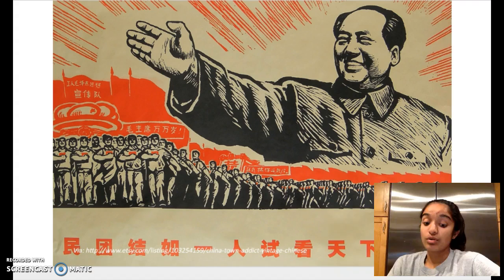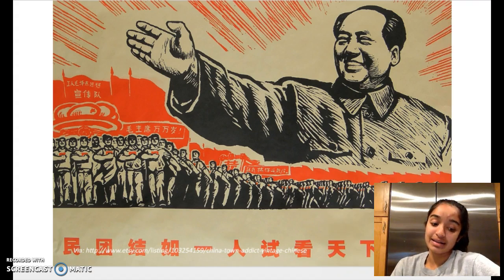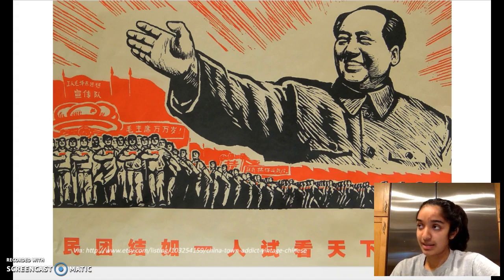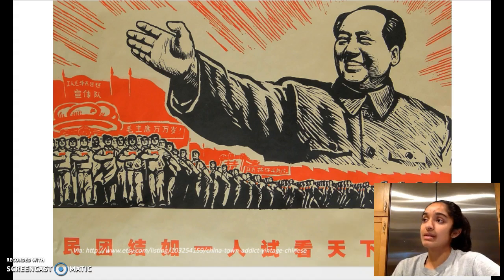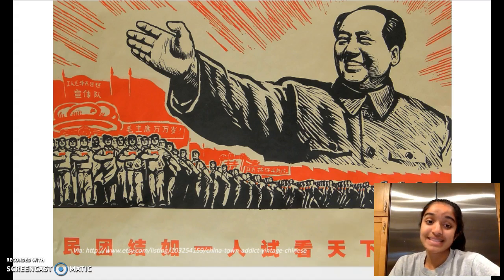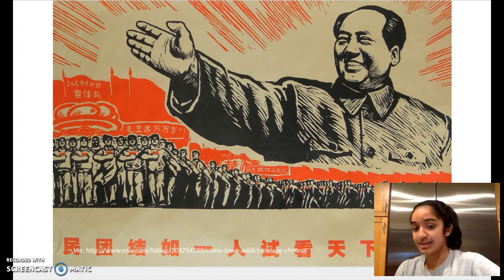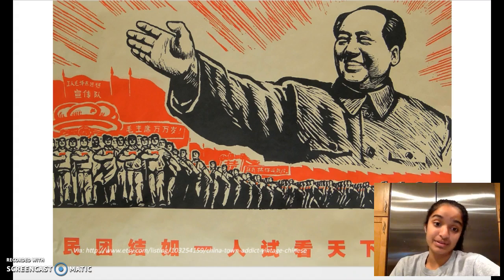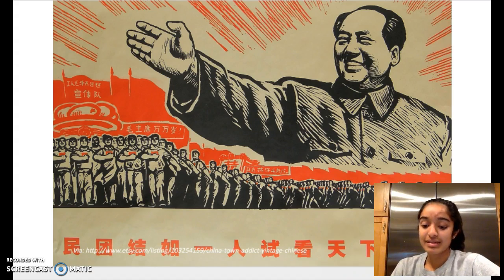Both China under Mao's rule and India under the British colonial regime fit this situation. Mao would be able to make executive decisions like having everybody start creating steel in their backyards, which actually dropped the cultivation of rice, but no one was able to fight that because they didn't have a democracy.